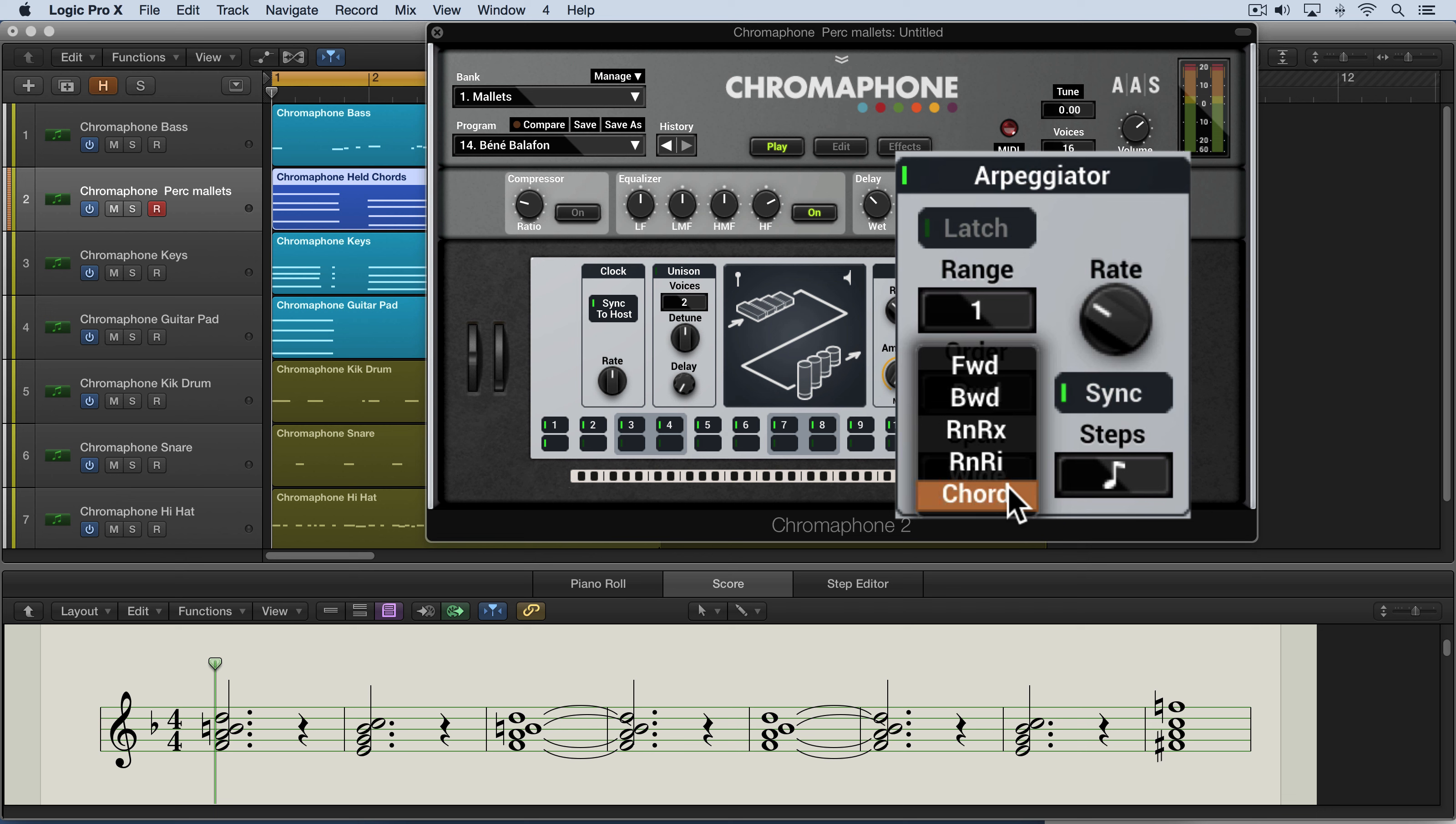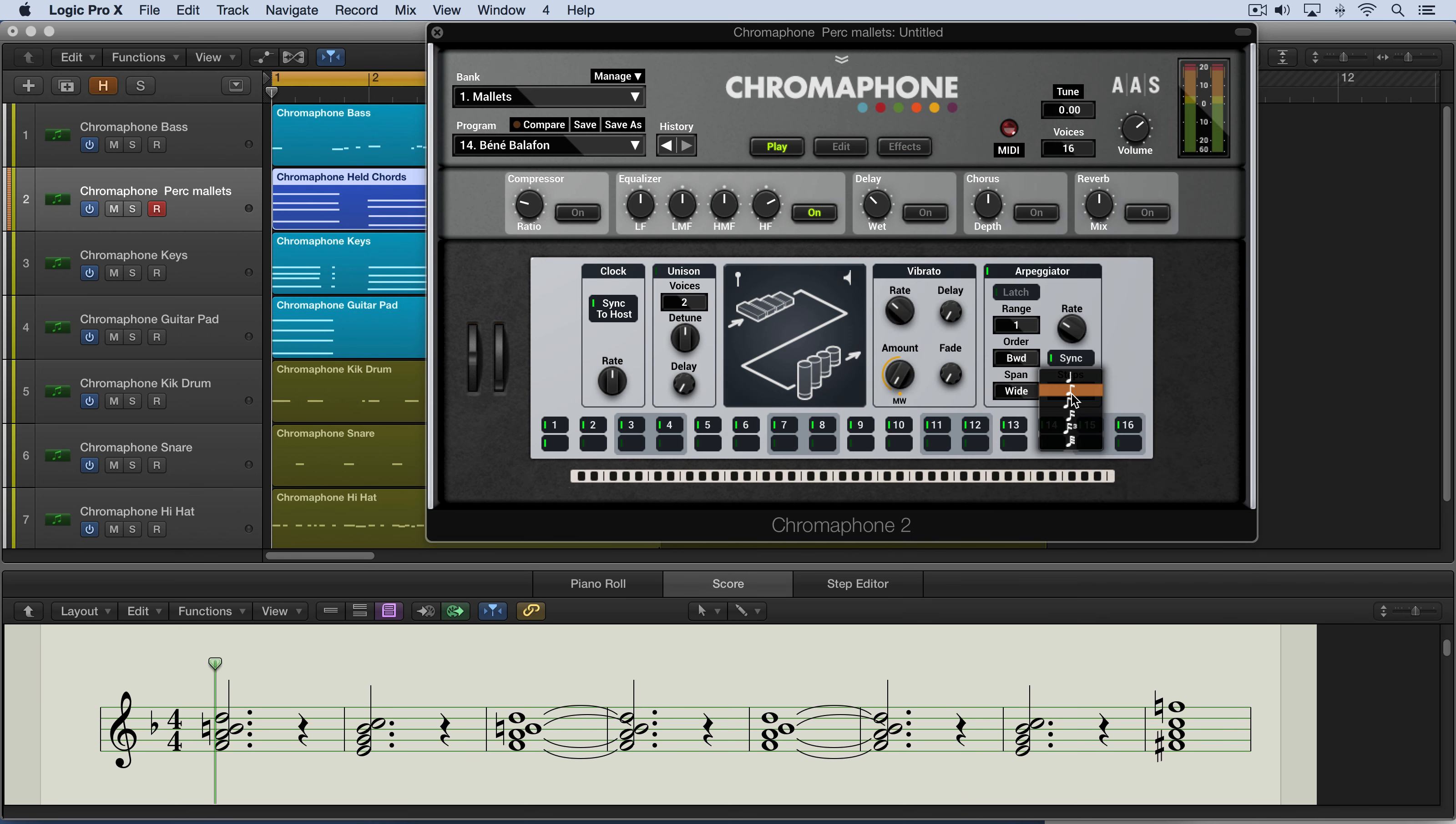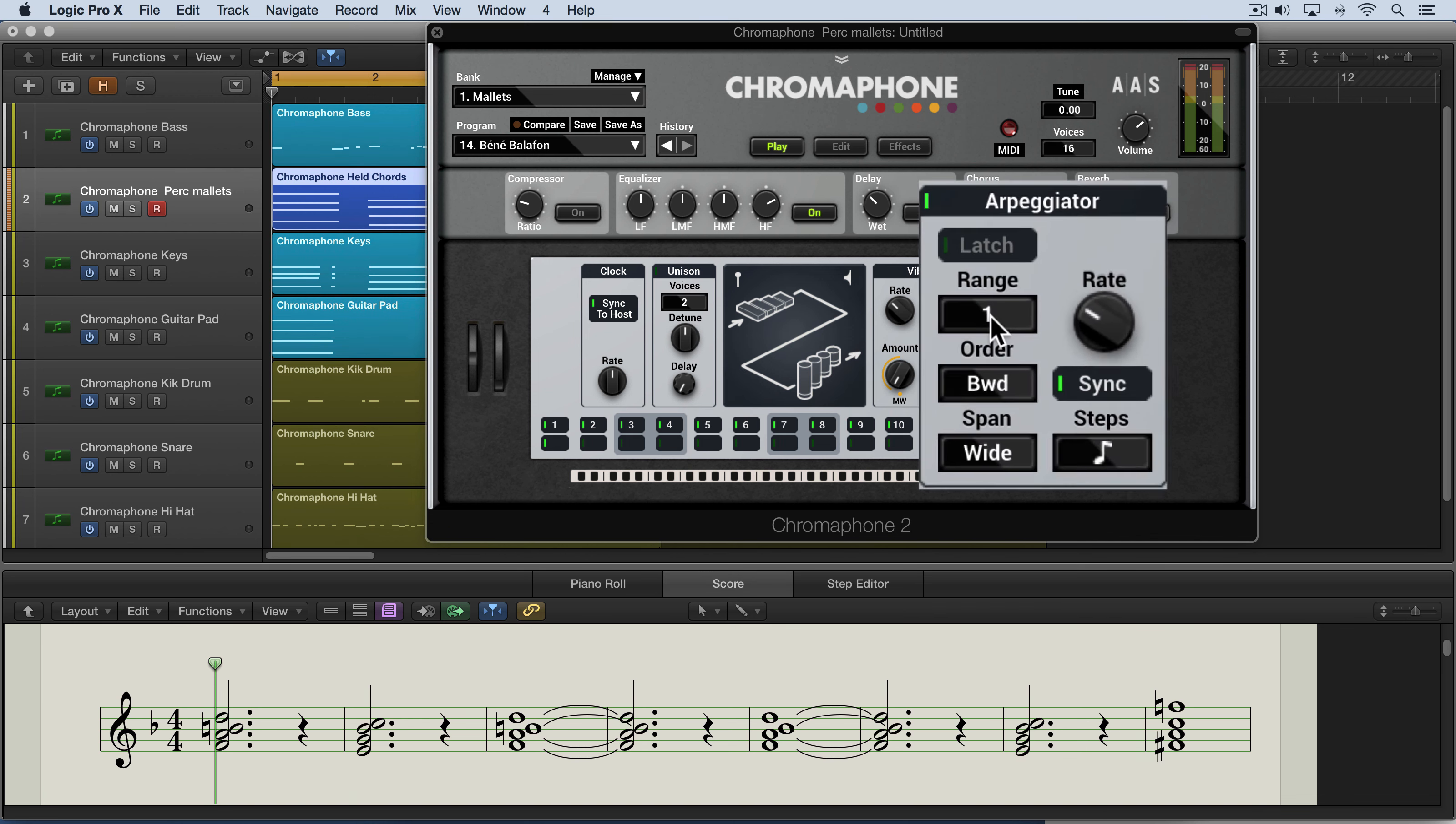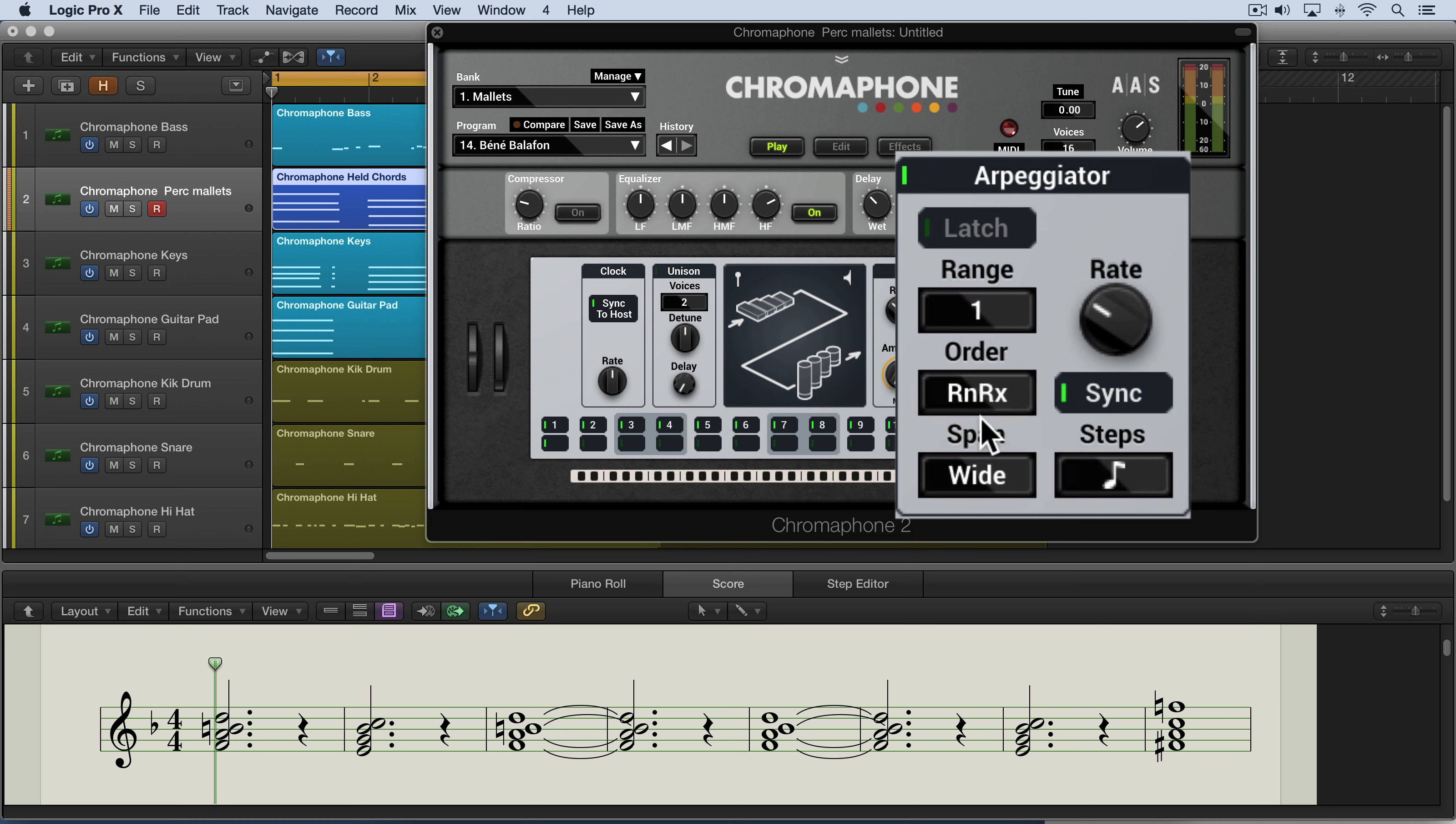And finally, as chord, all the notes are played at once as you would expect. So we can enable sync here in order to lock it to the tempo of the DAW and we can set the rhythmic duration. So for example, here's eighth notes and here's a simple pattern with some chords held down. I'll play it for you as is now with one octave range. Let's go in both directions like this at a rate of eighth notes.